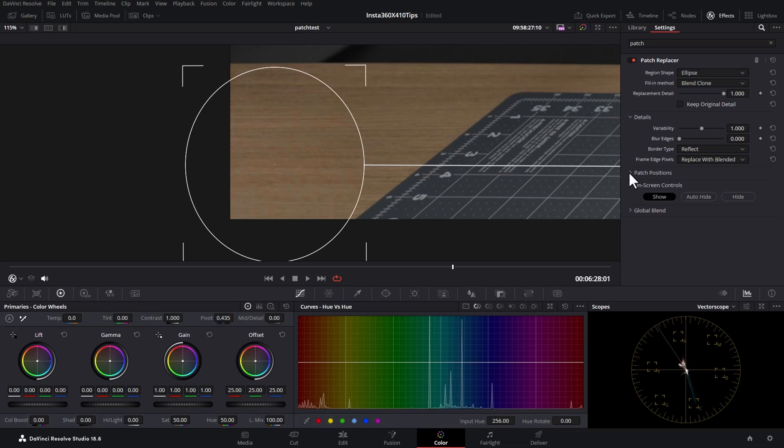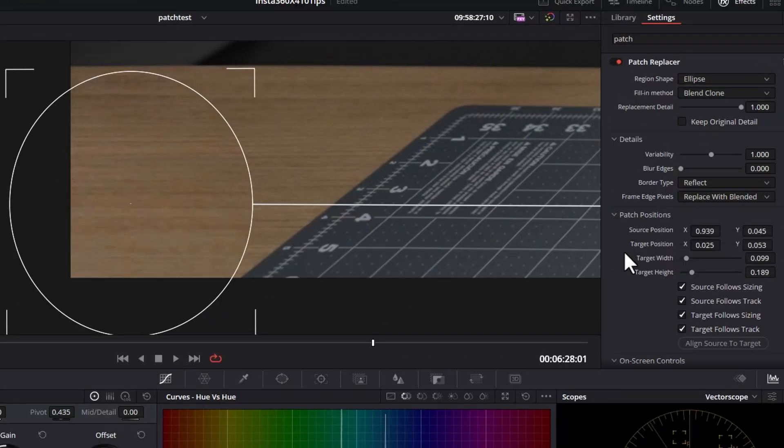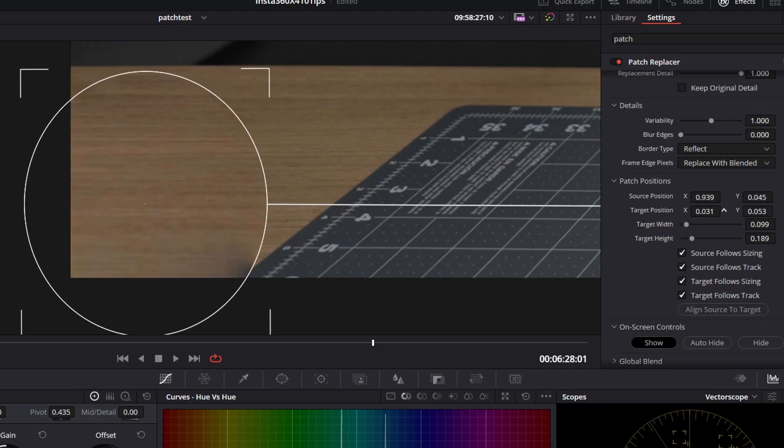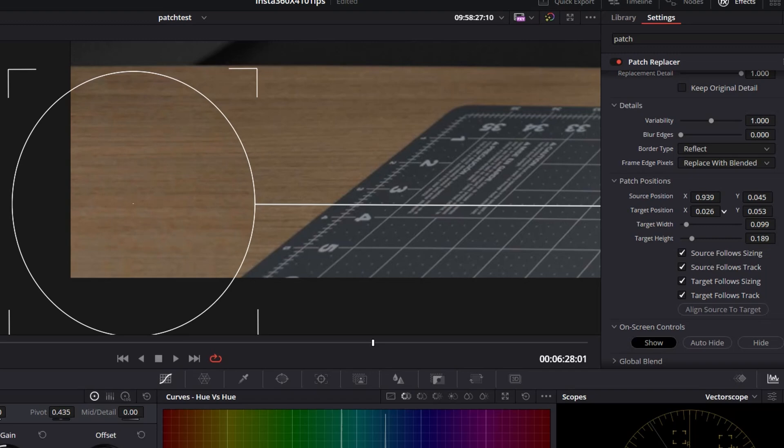If you want to fine tune things, open up the patch position section for the effect here, and you can fine tune the source and the targets. Let's move the target position a little bit left and right to fine tune that.